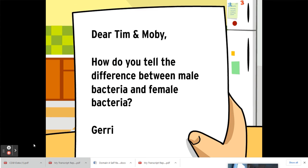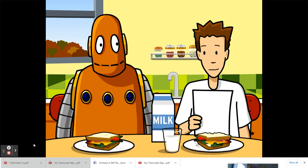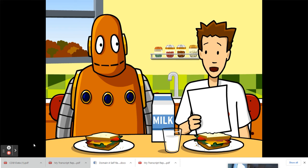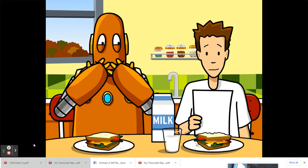Dear Tim and Moby, how do you tell the difference between male bacteria and female bacteria? From Jerry. It's not a riddle, Moby. Bacteria don't have males and females. They reproduce asexually, meaning without sex.